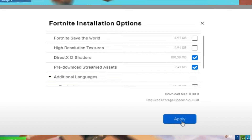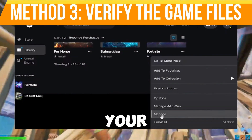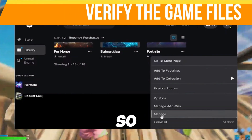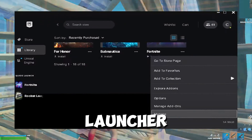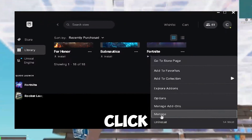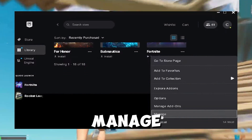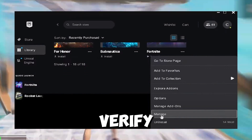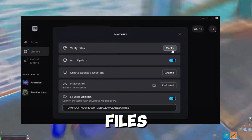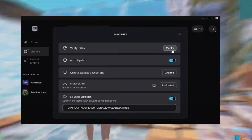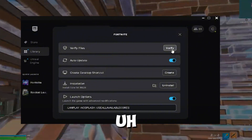Step three is to verify your game files. While in the Epic Games Launcher, click the three dots next to Fortnite and select Manage, then Verify, to check for any corrupted files.